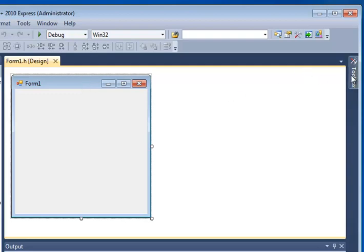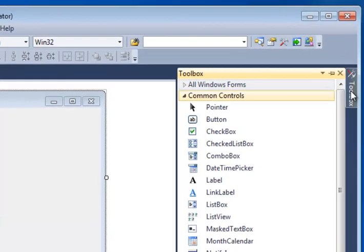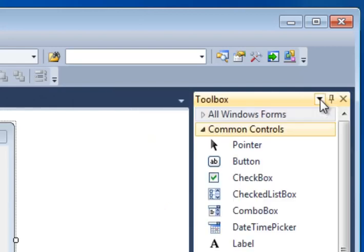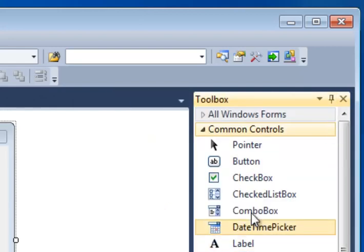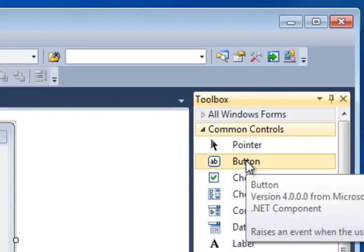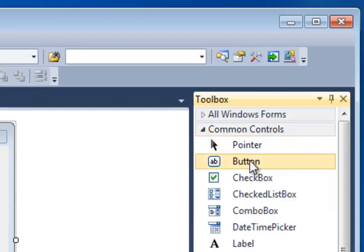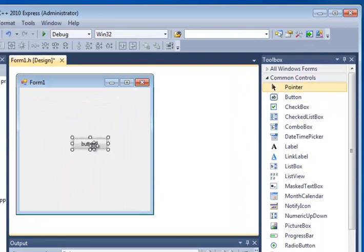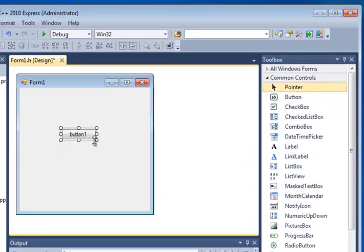Well, quite simply, we have the Toolbox open. It might disappear on you. If you want to keep it open, you can click this little push pin right here. It'll keep it open. And here's my Common Controls again. Here's my button. So I simply click on that button and then come out and click somewhere in my form. And you can see I now have a visual representation of a button.